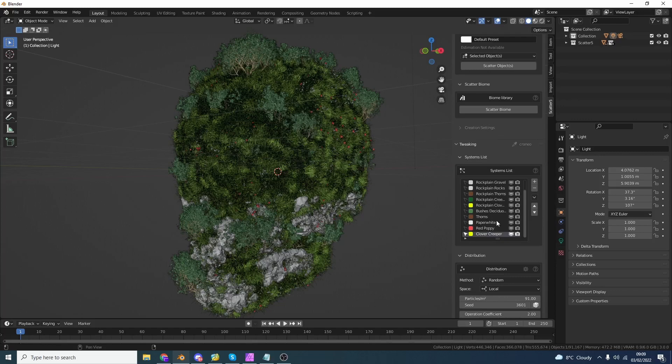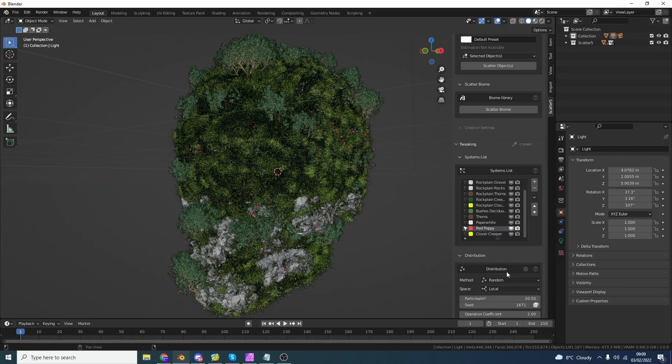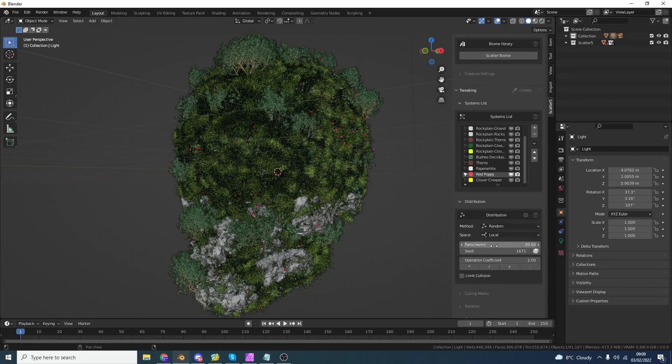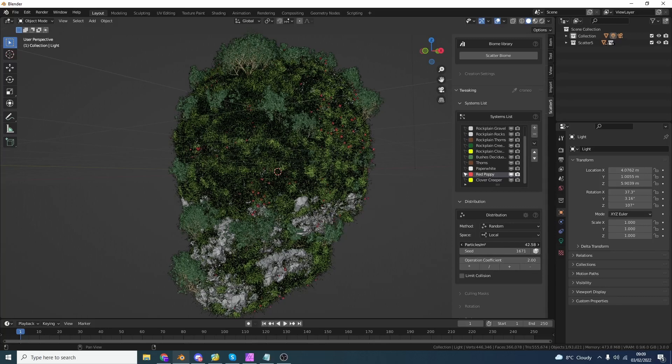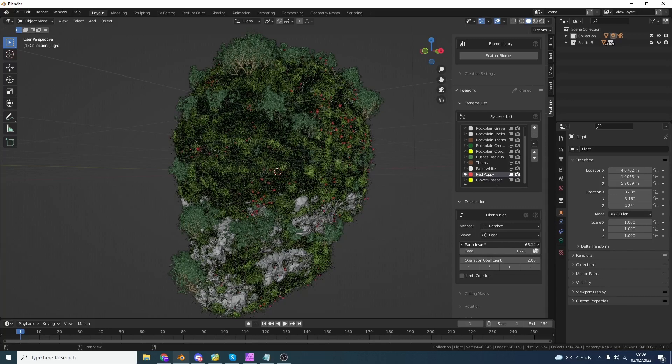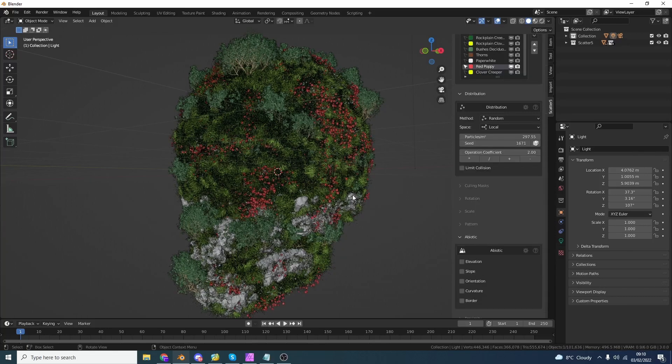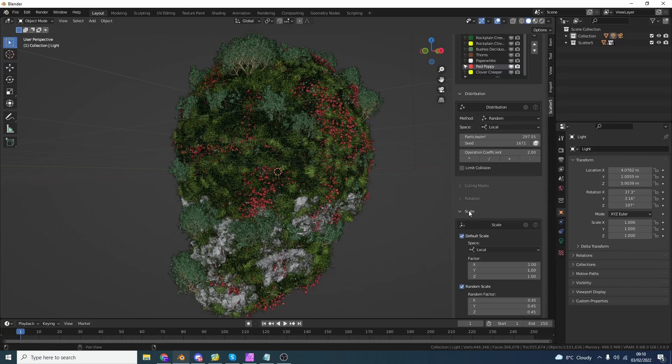Now I want more red poppies, so I'm going to select the poppies and I'm going to put the distribution way up. Check that out. It's looking pretty good already.